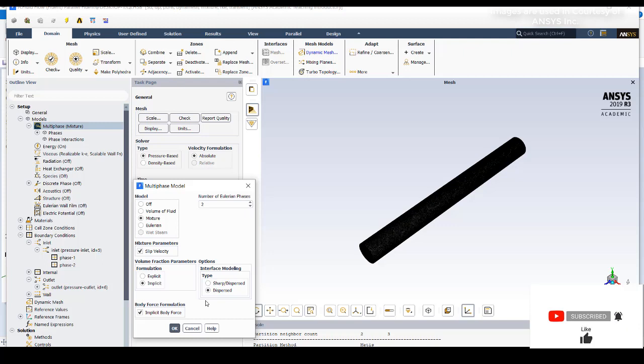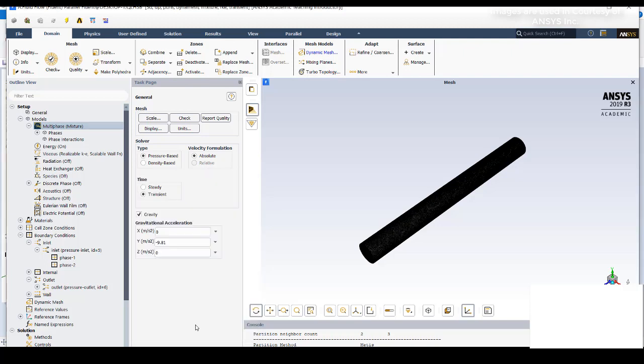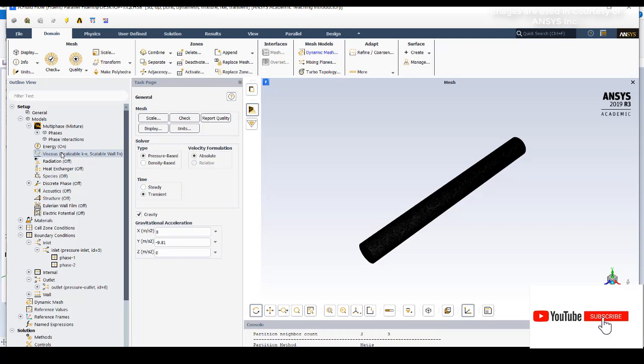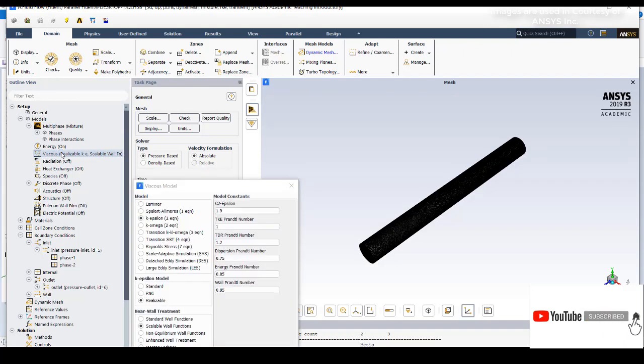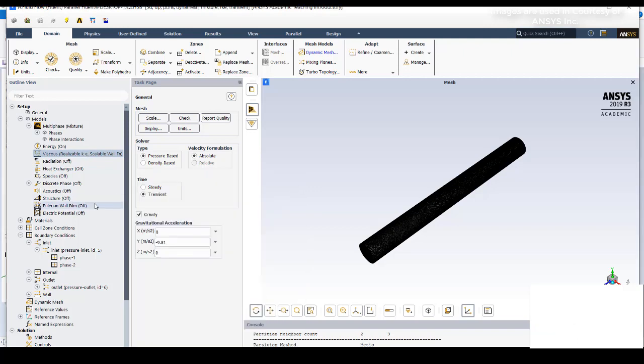In the dispersed phase there is every chance that one phase would be getting inside the other phase, and energy would be on.